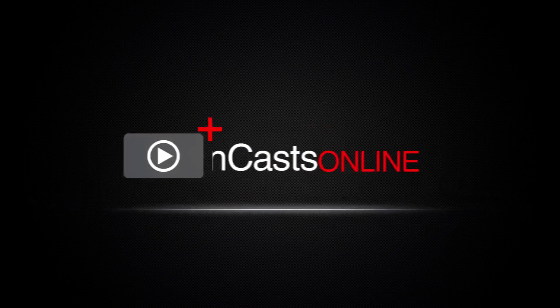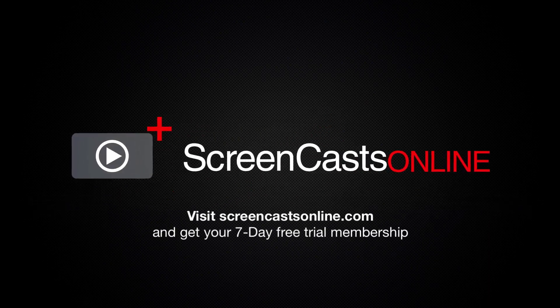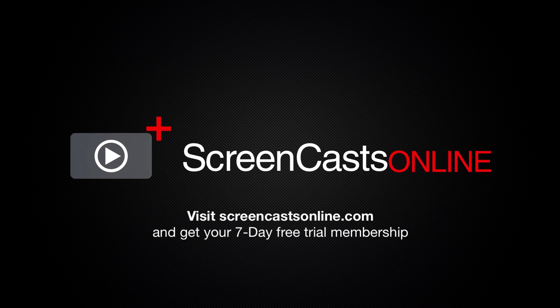So, if you're ready to start getting the most out of your Apple devices, visit ScreenCastsOnline.com today and become a ScreenCastsOnline member.